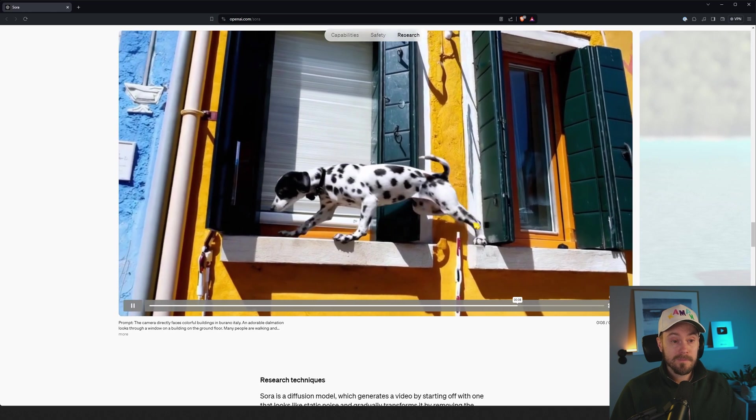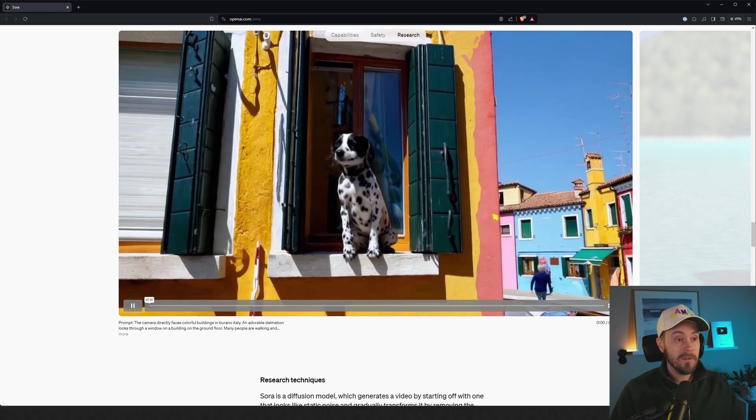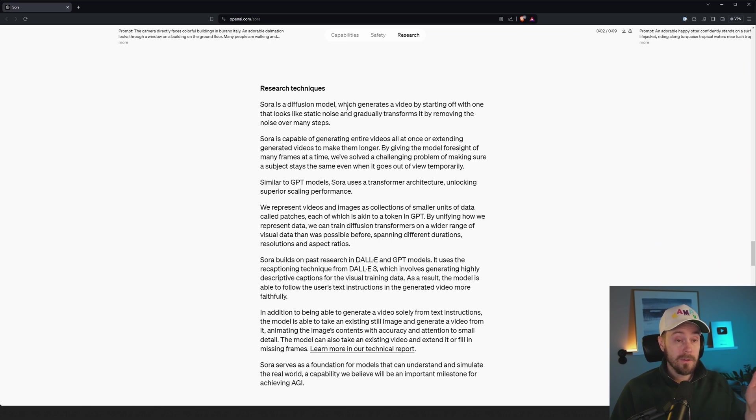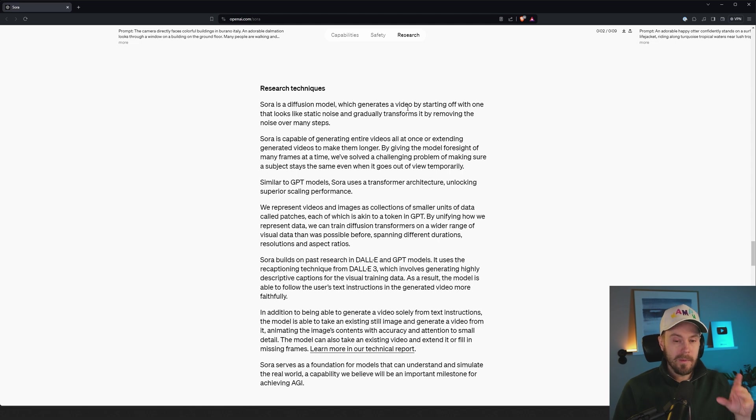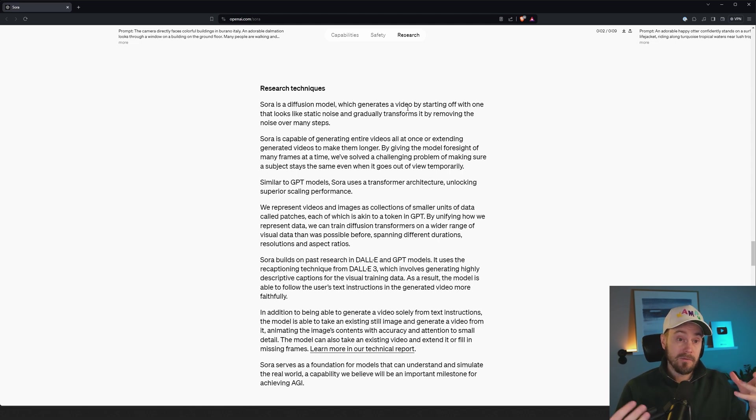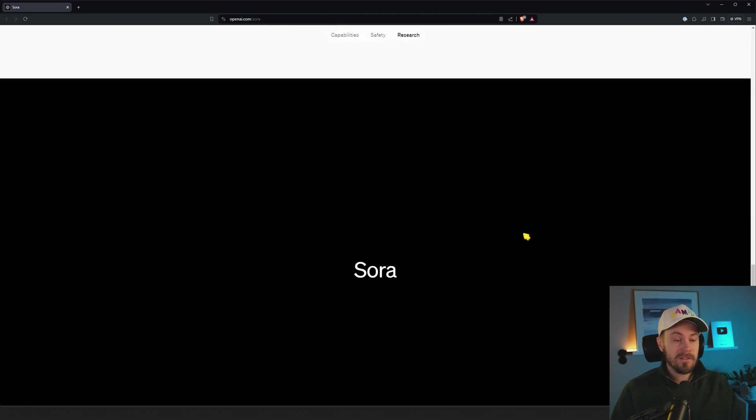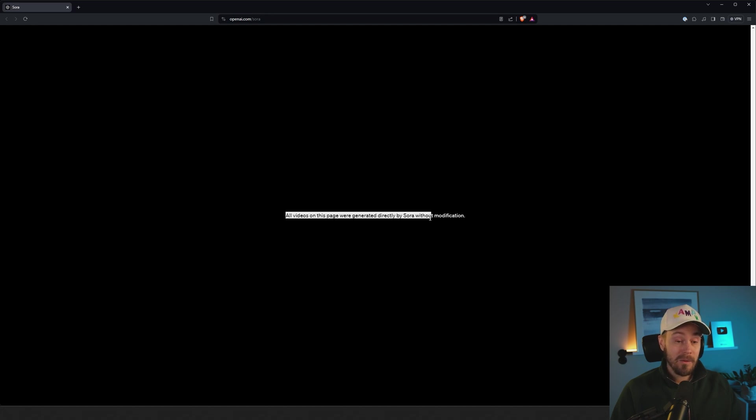Here we have a cute little dog jumping over. It says Sora is a diffusion model. So if you've been around Stable Diffusion, it generates video by starting off with noise and then iterates from that noise. Similar techniques. Let's see what else they're talking about. And they say all videos on this page were generated directly by Sora without modification. Let that sink in for a little bit.